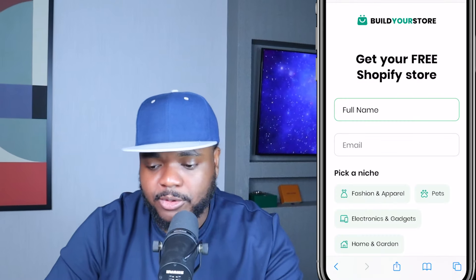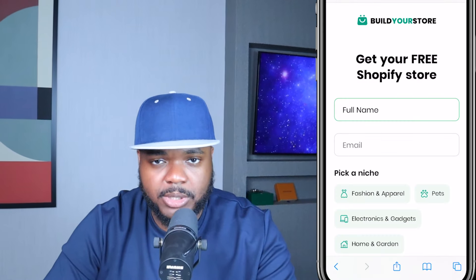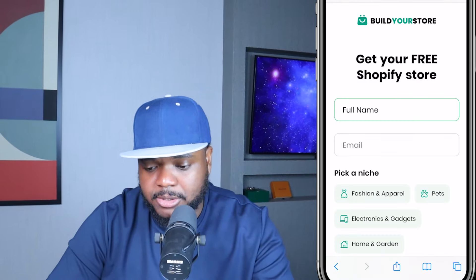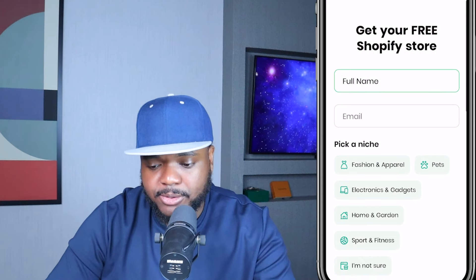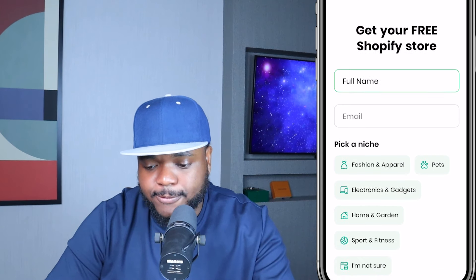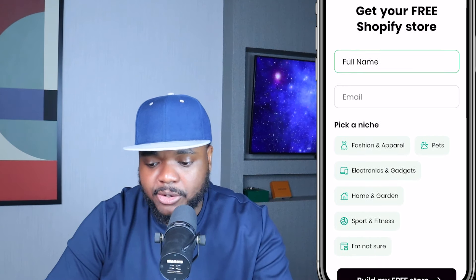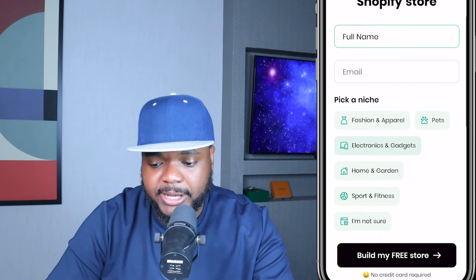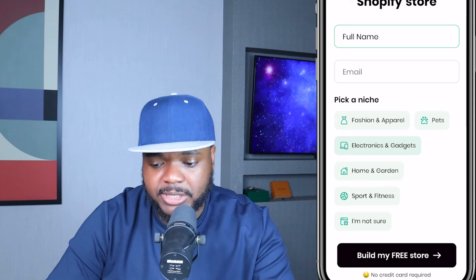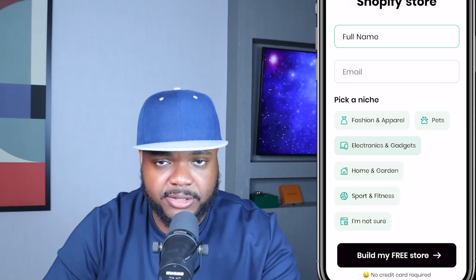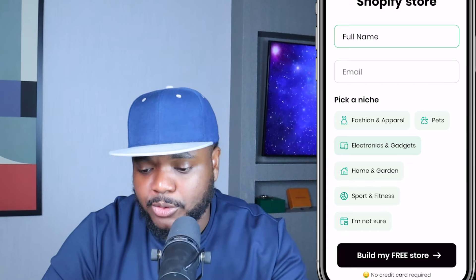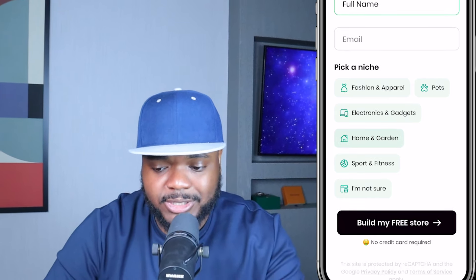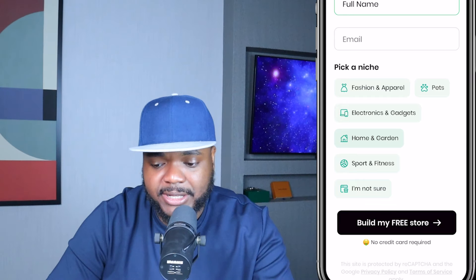On this page, as you may know from my previous videos, you simply need to insert your full name and email address. The only thing you need to do is pick whatever niche you want your Shopify dropshipping store to be centered around.